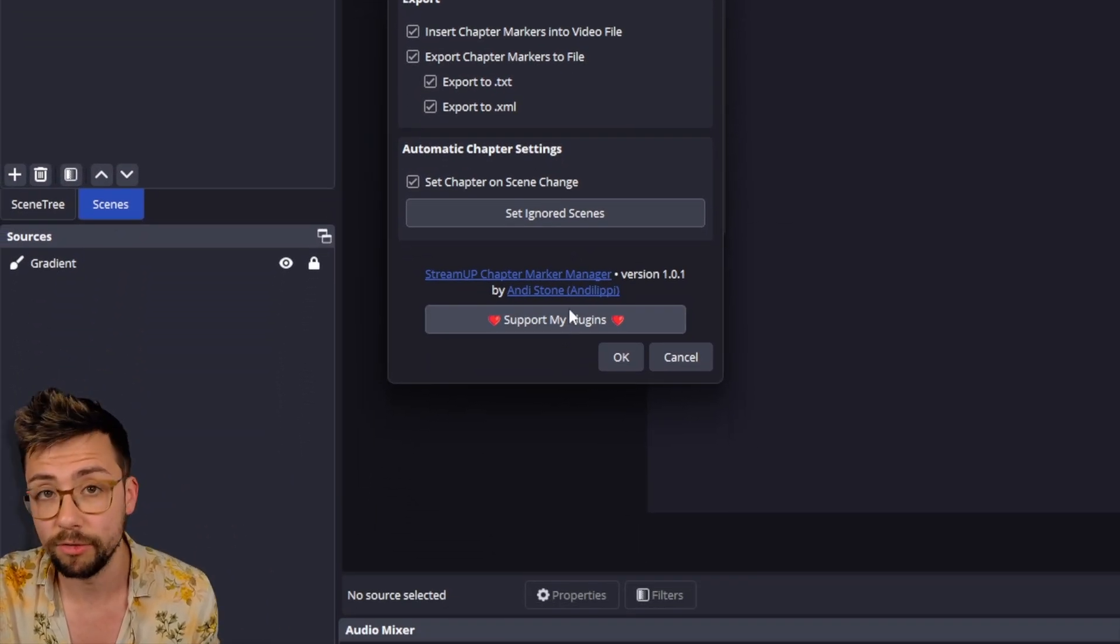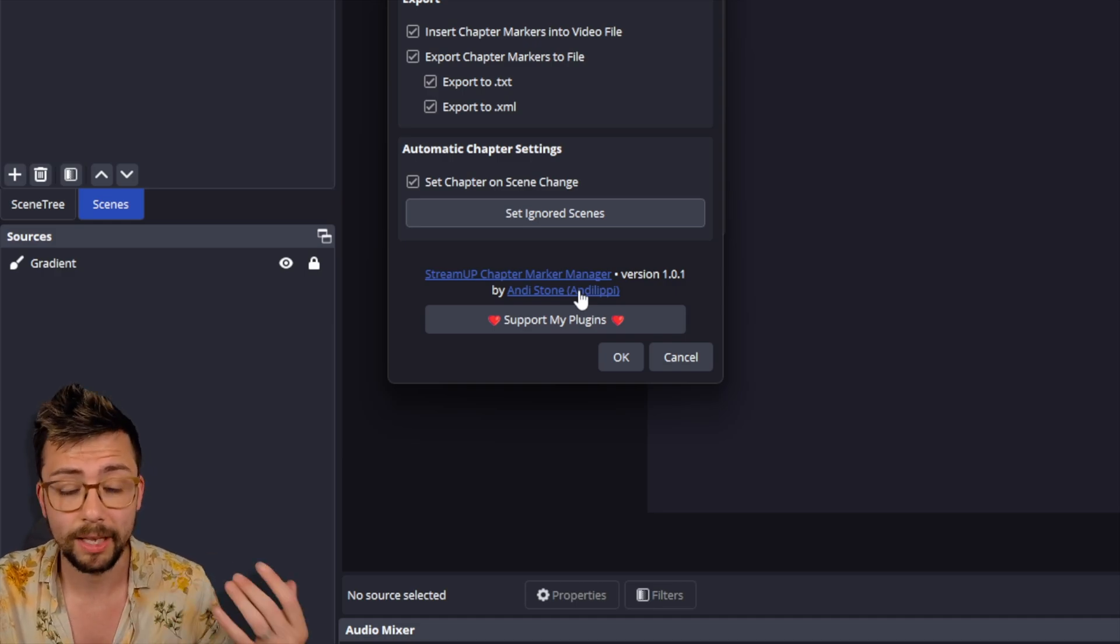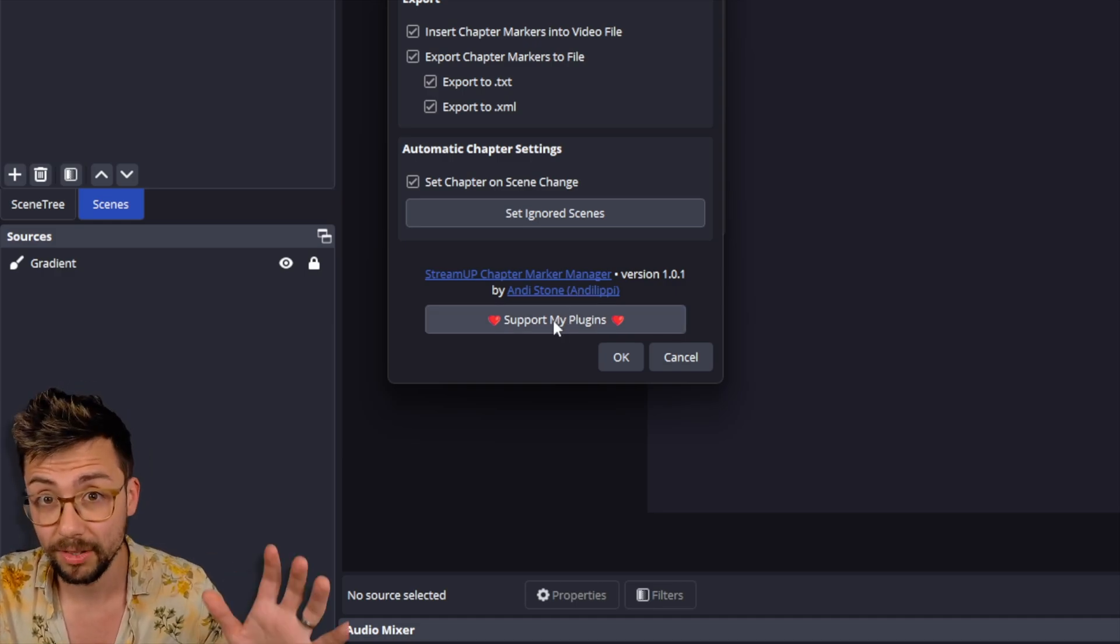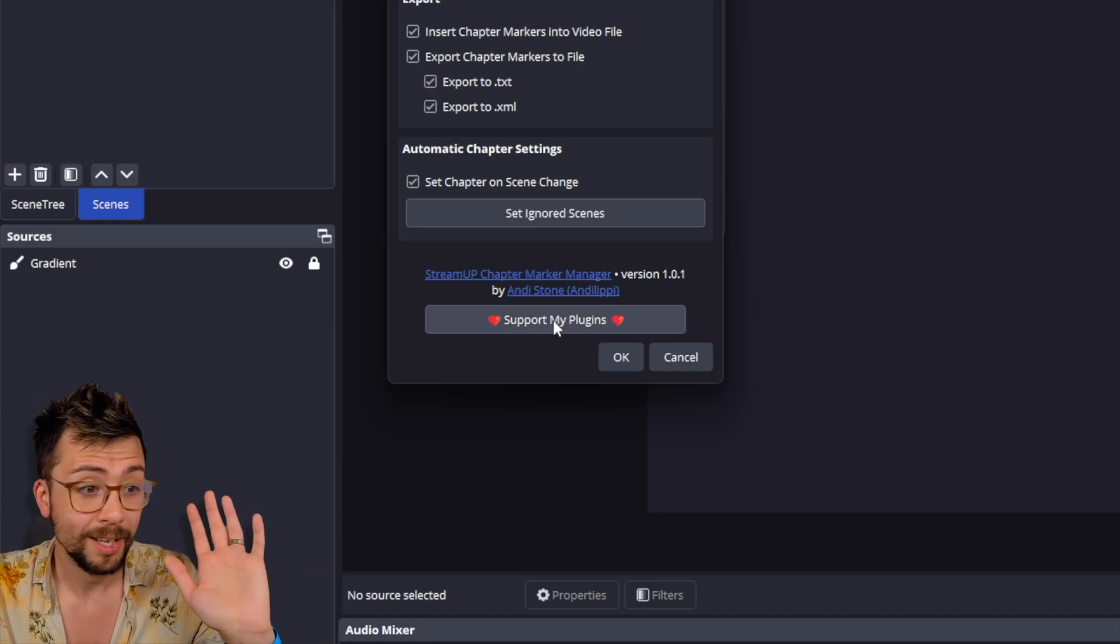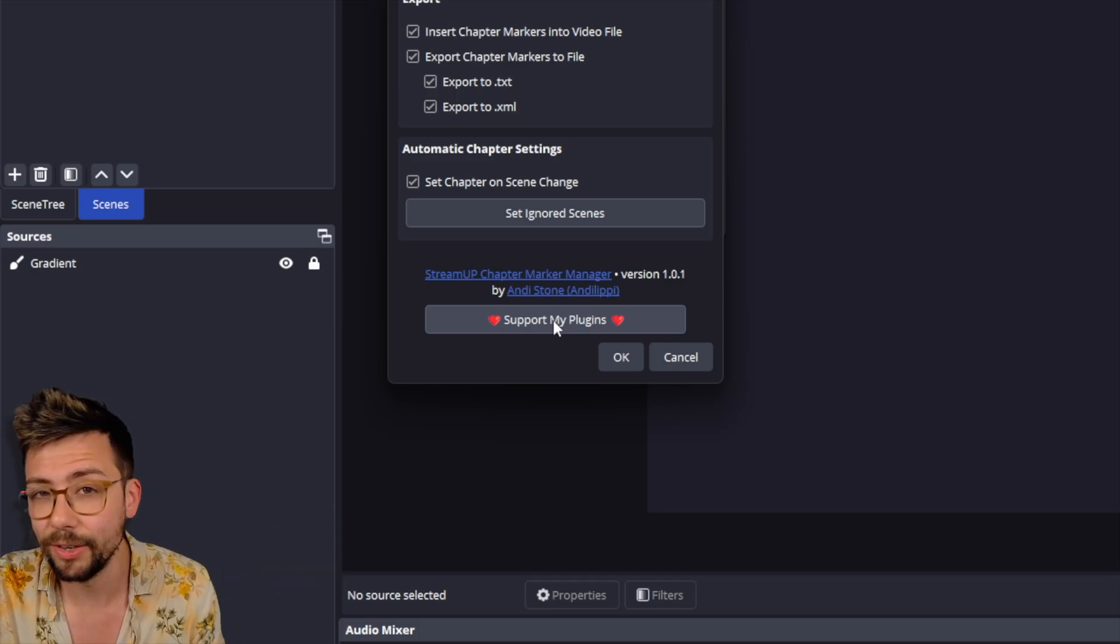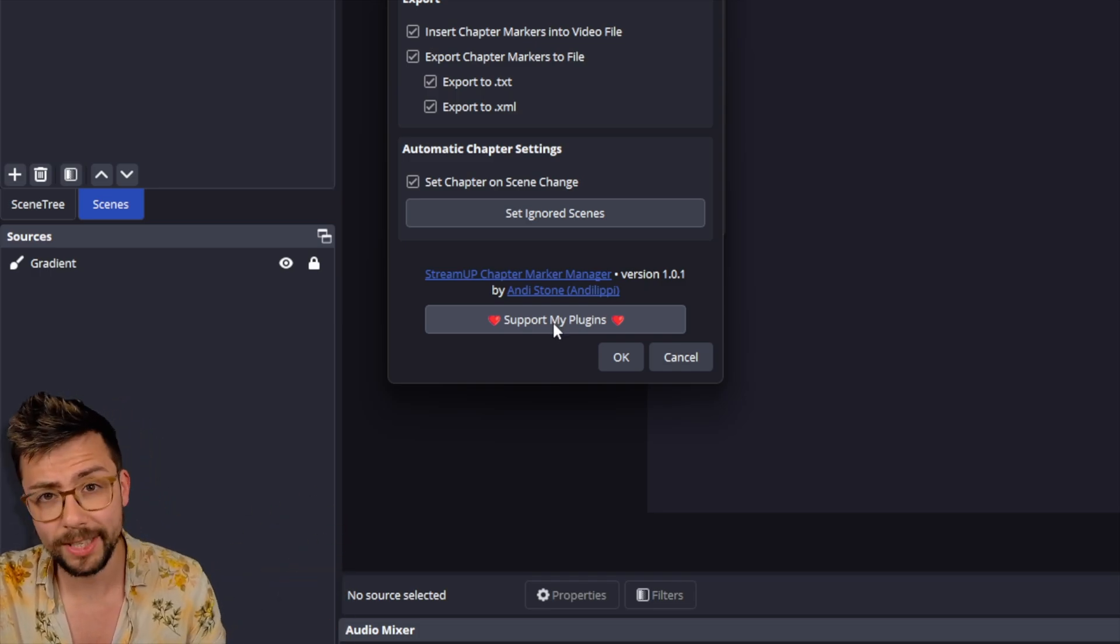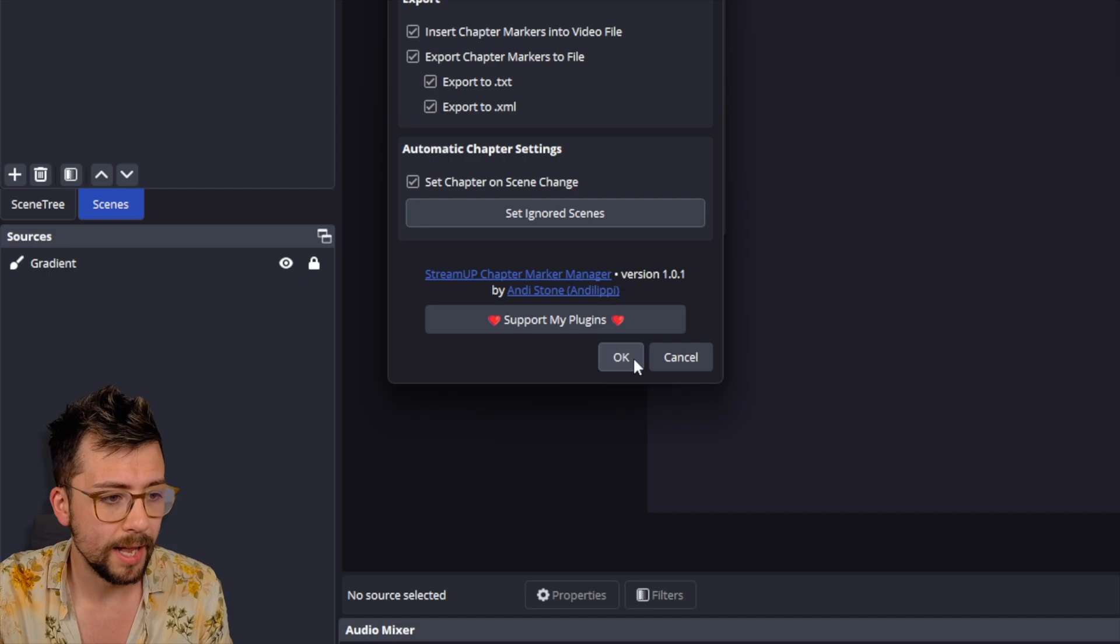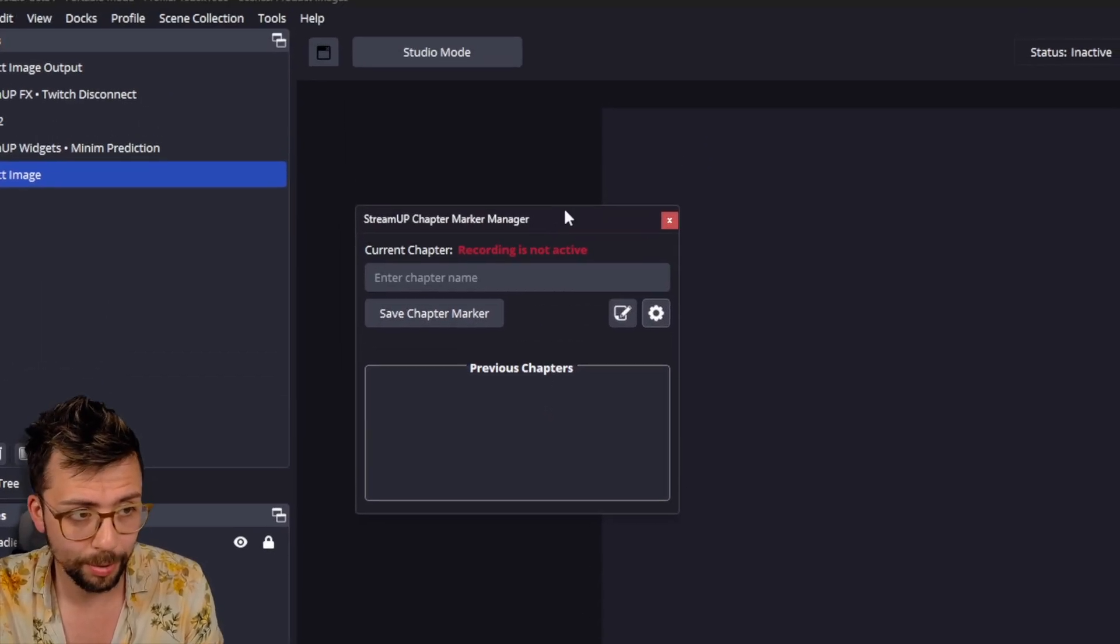And obviously, if you guys love the plugin and you want to help support me keep making all this content, then please consider hitting Support Plugin. And yeah, you guys know. Leave a little tip. The more tips I get, the more I can keep doing free stuff. So I'm going to press OK. And we're all set up.